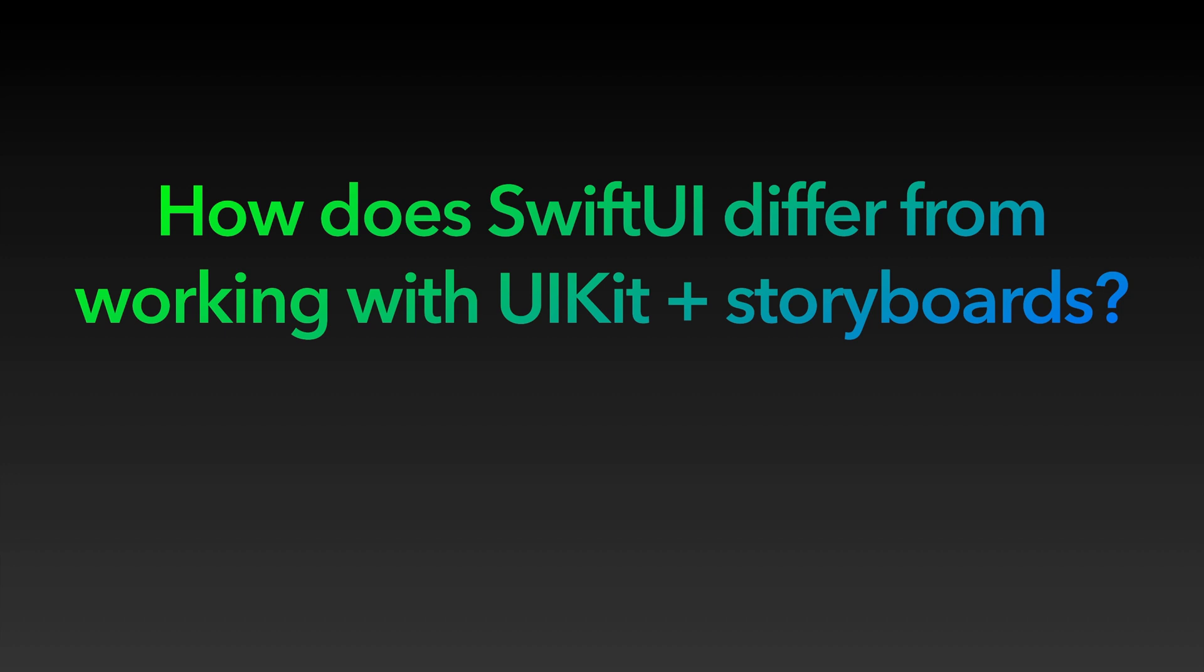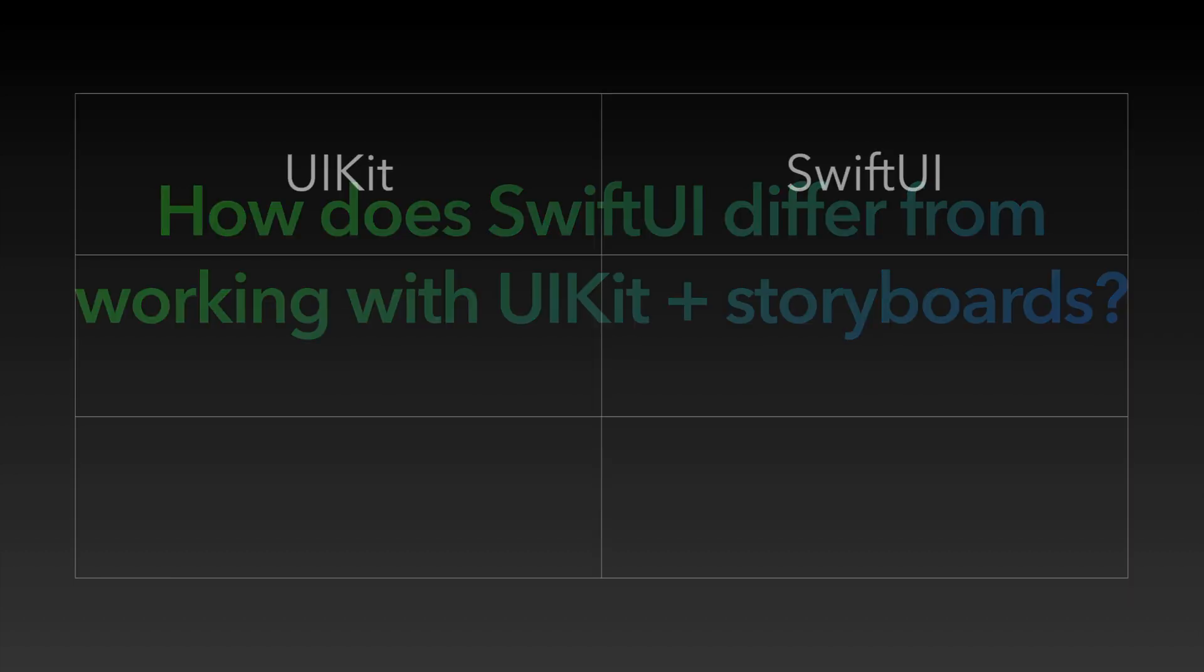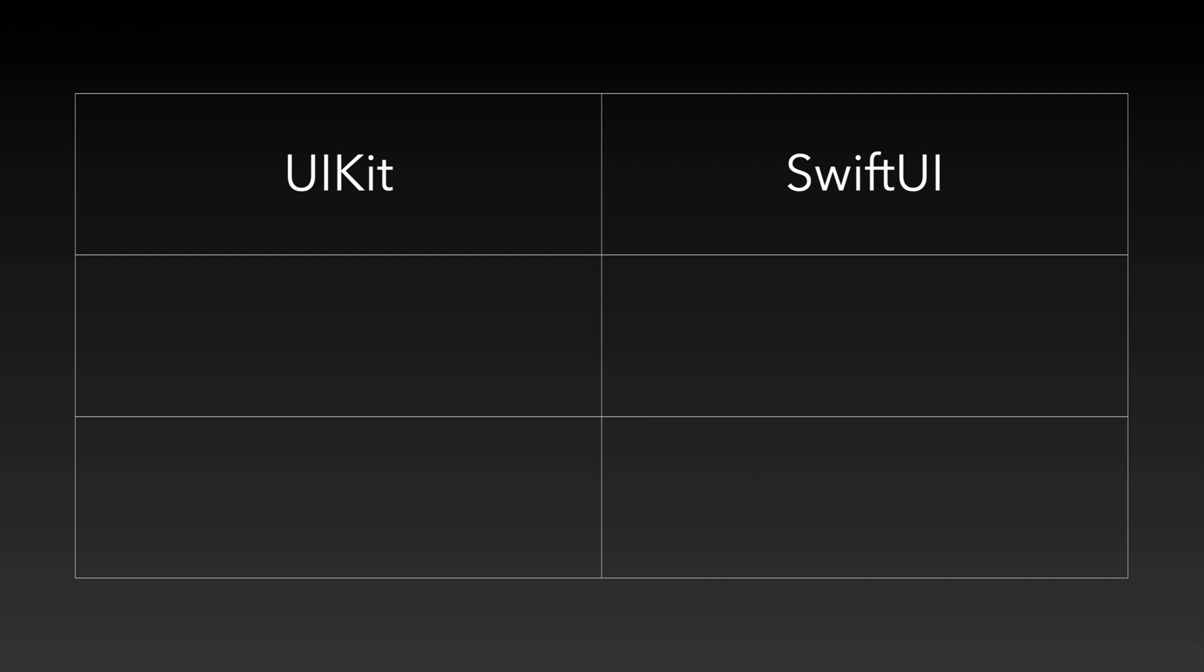How does SwiftUI differ from working with UIKit and storyboards? Maybe you never developed iOS apps before. Then feel free to skip this section by using the timestamps of this video. However if you already worked with UIKit and storyboards, you're perhaps wondering how the programming approach used in SwiftUI differs from UIKit and storyboards.